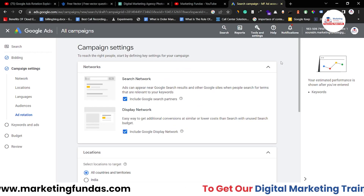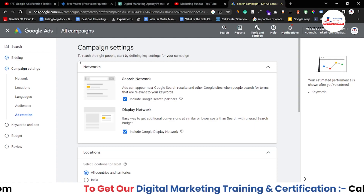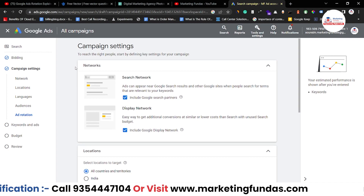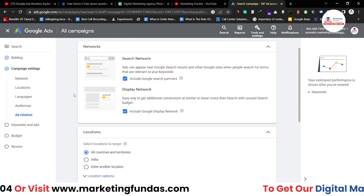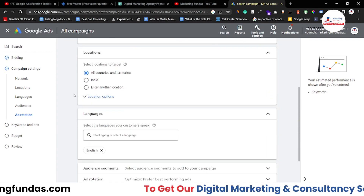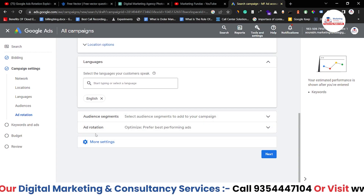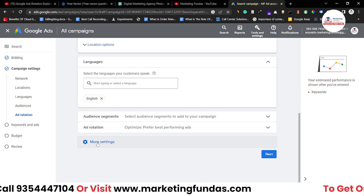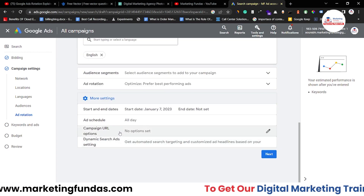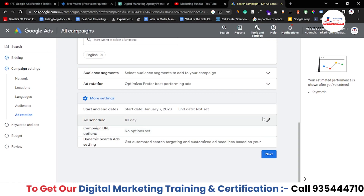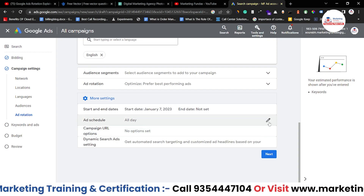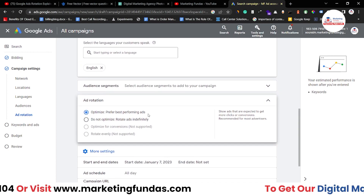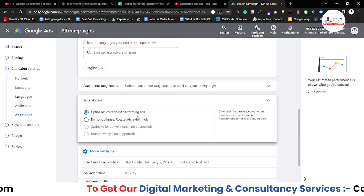We are in our Google Ads account right now and we are creating a new campaign — this is a search campaign. Right now I am in campaign settings. In order to access ad rotations, you have to scroll a little bit down and you will be able to see ad rotations. If you are not able to find it, just click 'More Settings' and in that option you will be able to see ad rotations. Once you click on the pencil icon, your ad rotation options will be opened.